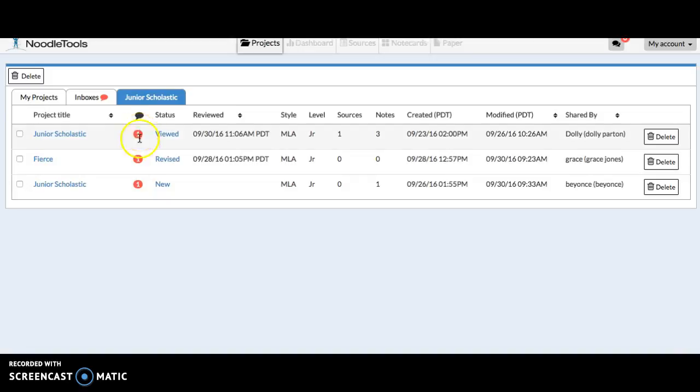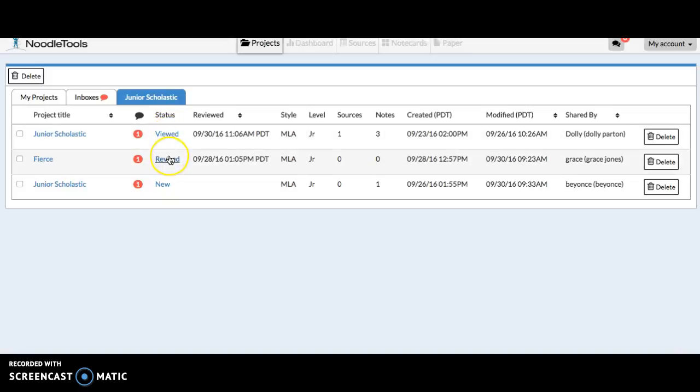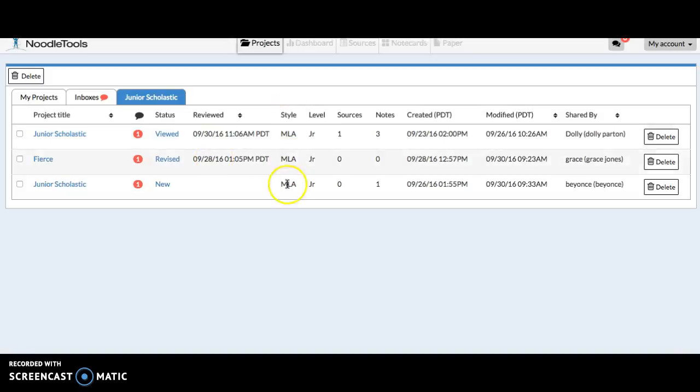We can see that in each of these projects there's a question or comment waiting. The status shows that I've viewed the project. This one has been revised since I last viewed it, and this one is new so I haven't viewed it. And then it shows the dates on which I've reviewed those projects.